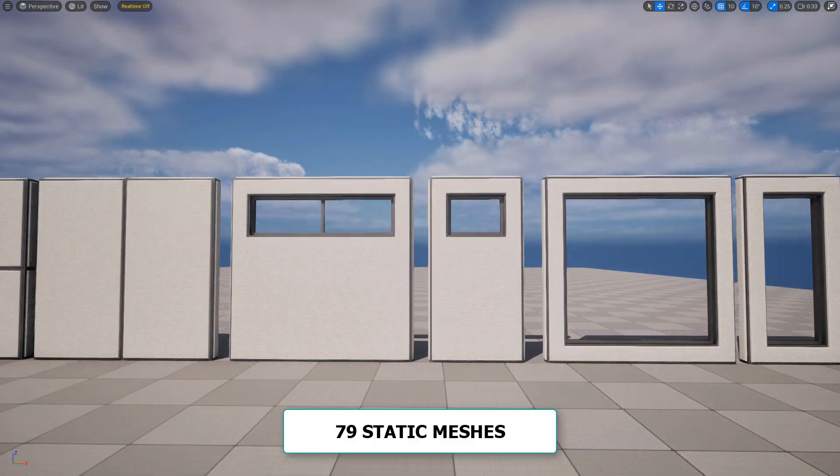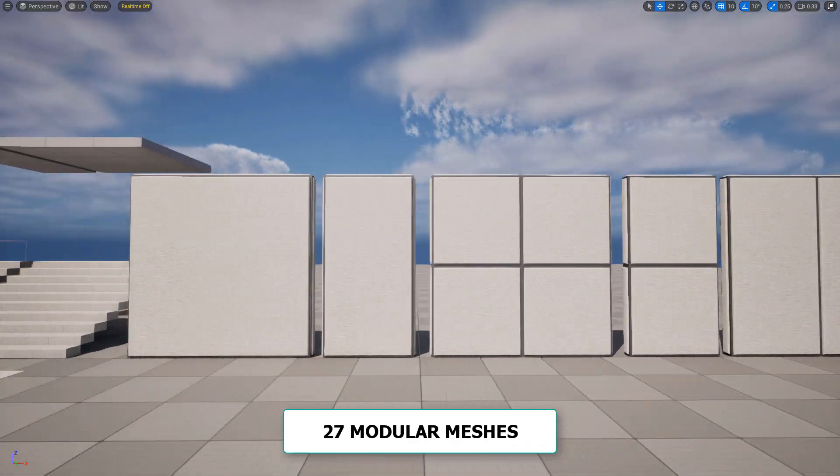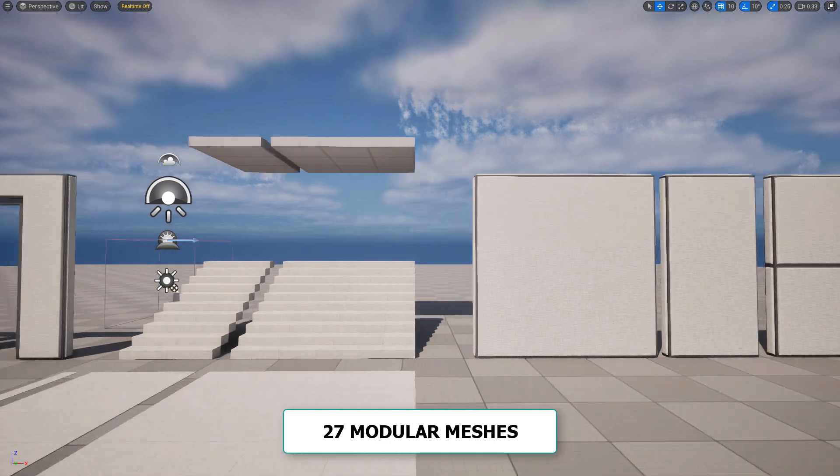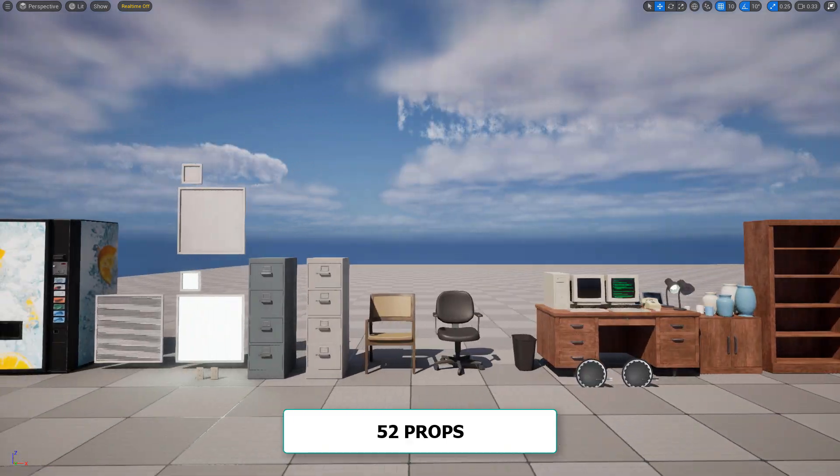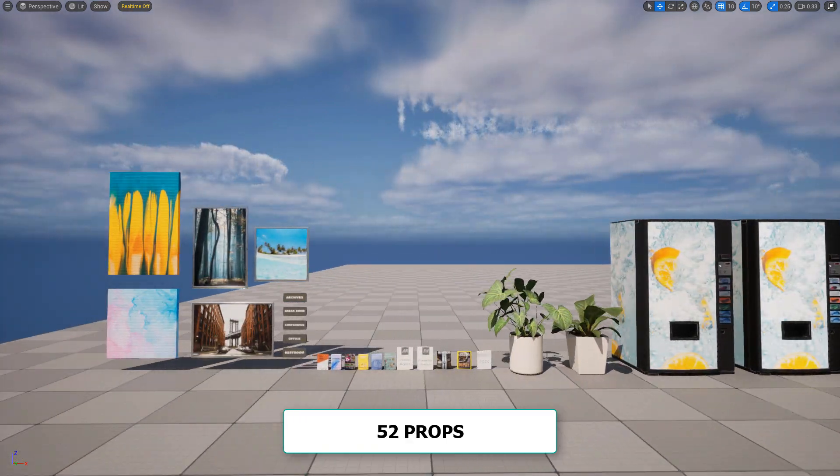This course comes with 79 static meshes, 27 modular assets, and 52 props to use to create the environment with.